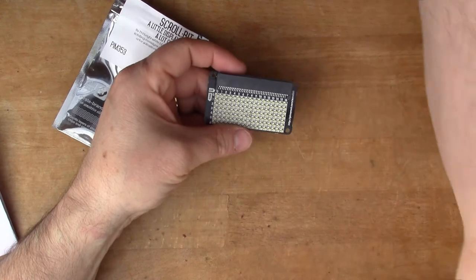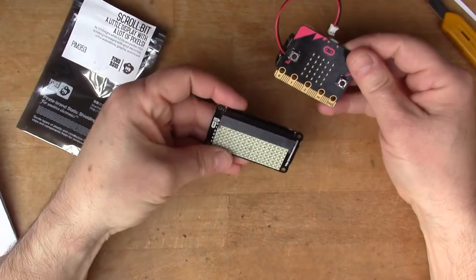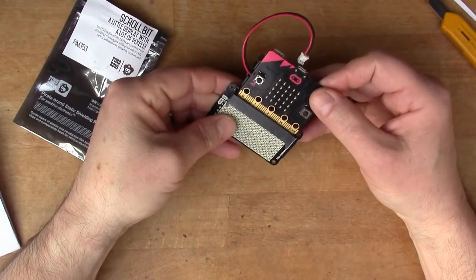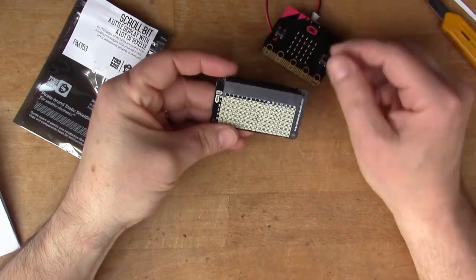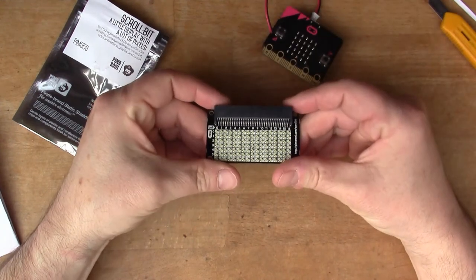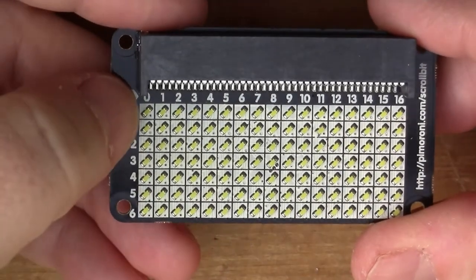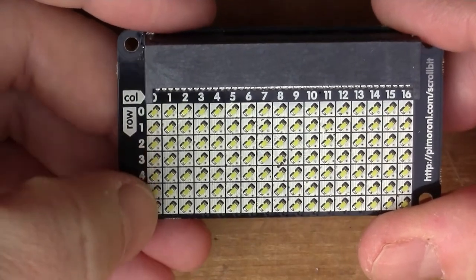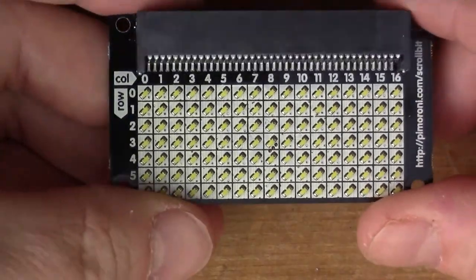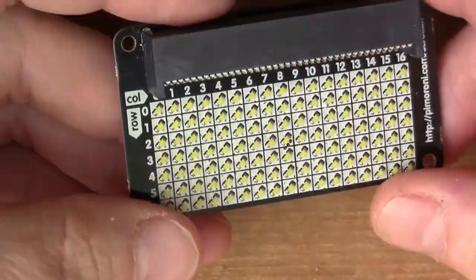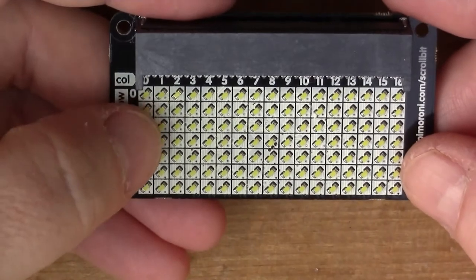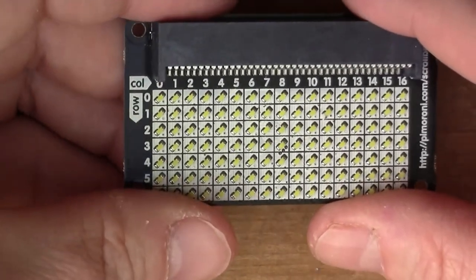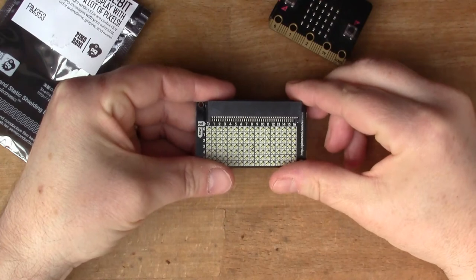The scroll P hat from Pimoroni. This one is the scroll bit designed to work with the BBC micro:bit. It's got the matching connector so you can plug it in here and then you have this array of LEDs which has a grid that's seven by seventeen.